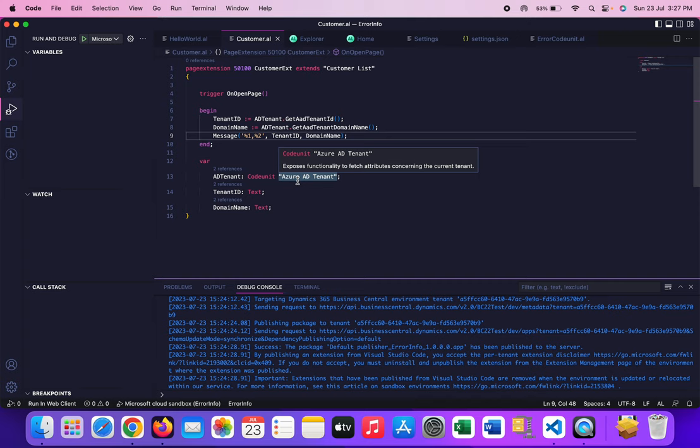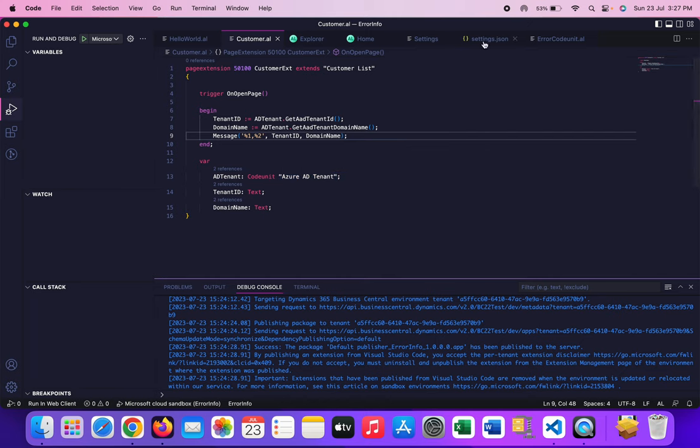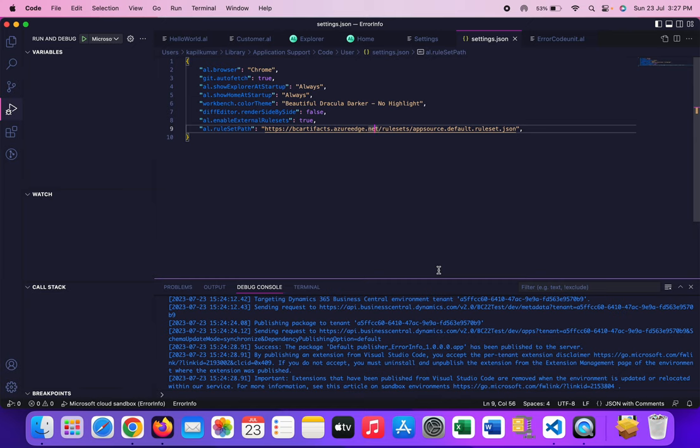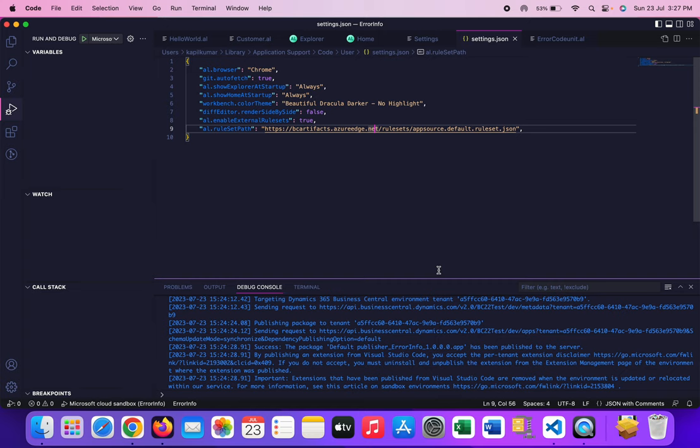Now the second mini tip which I would like to share with you is in the settings.json. If you are developing an application, an extension for Microsoft AppSource through which any customer from any part of the world can download and buy your application, generally whenever we want to build any application for the AppSource, there are certain rule sets we always set up.